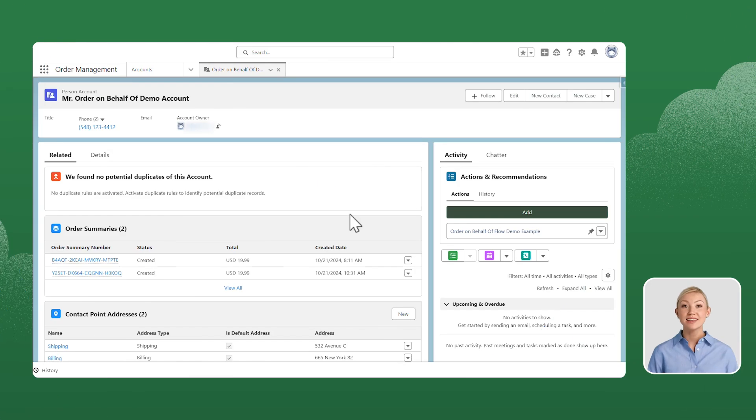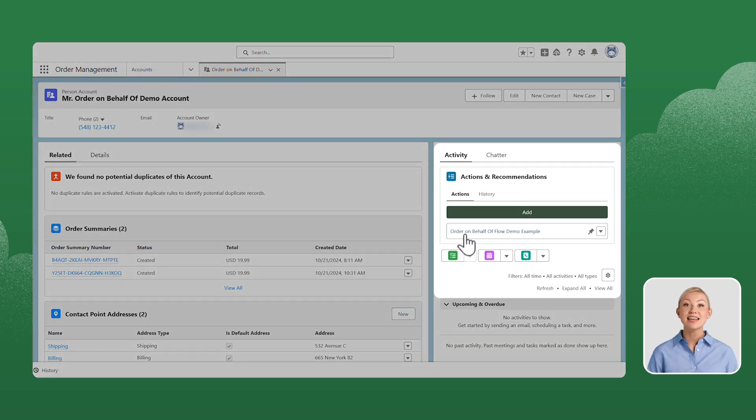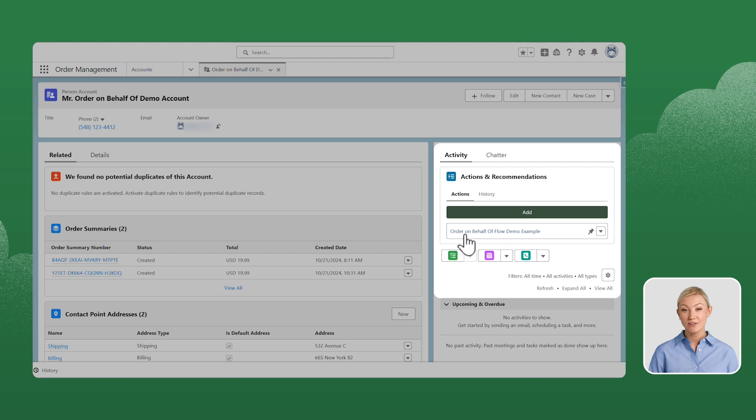Let's navigate to the account record page where you want to place an order. Click on the deployment in the Actions and Recommendations section to launch the Order on Behalf of Flow.